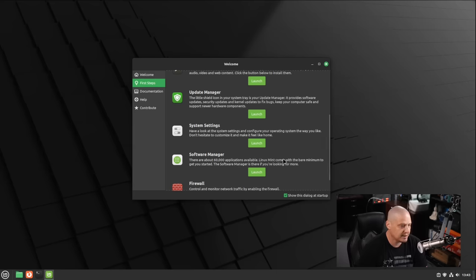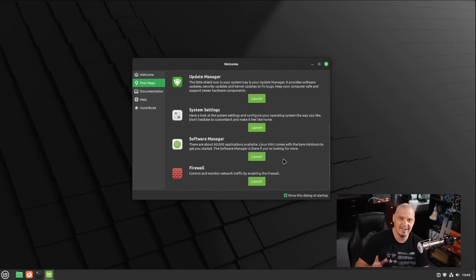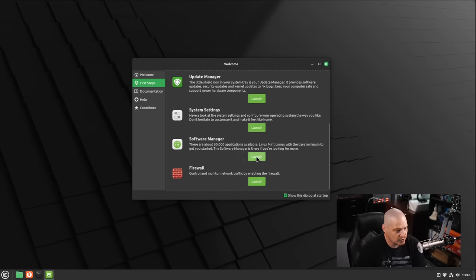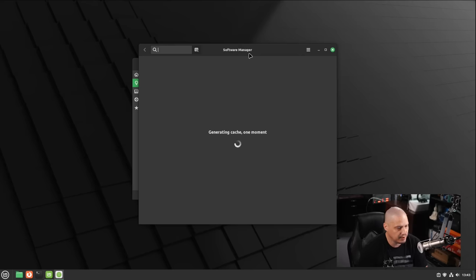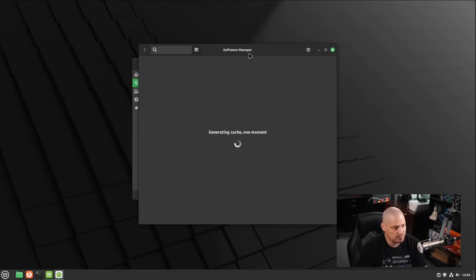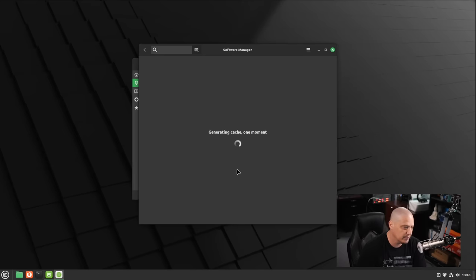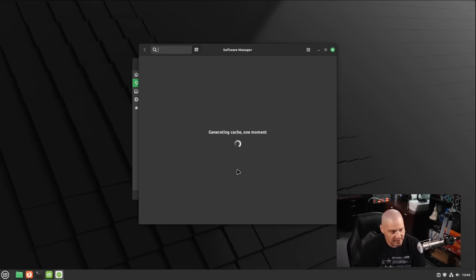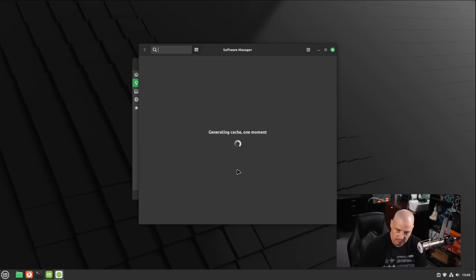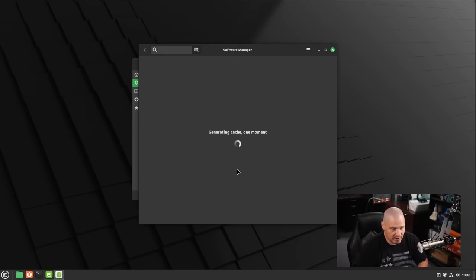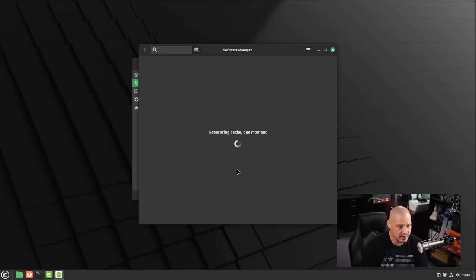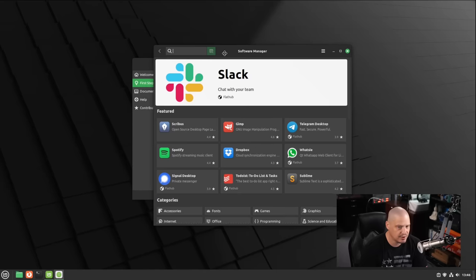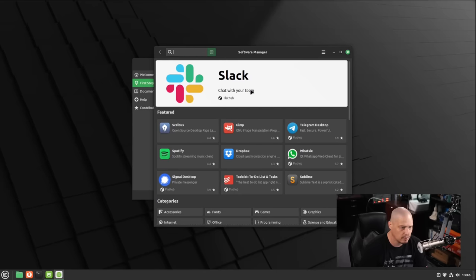Now, one thing we should take a look at, because this is slightly different, is the software manager. They spent a lot of work here in recent releases of Linux Mint working on the software center. You can see right now it's generating a cache. So essentially, it's got to do a sudo apt update to refresh the mirrors. That way it shows us the correct software, correct versions of software in the software center.